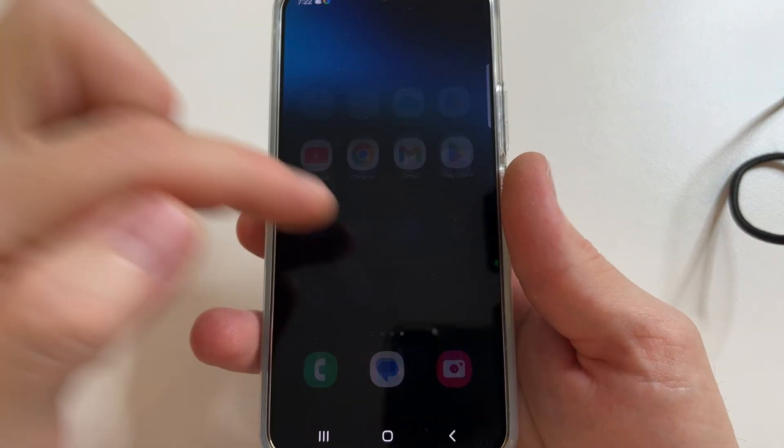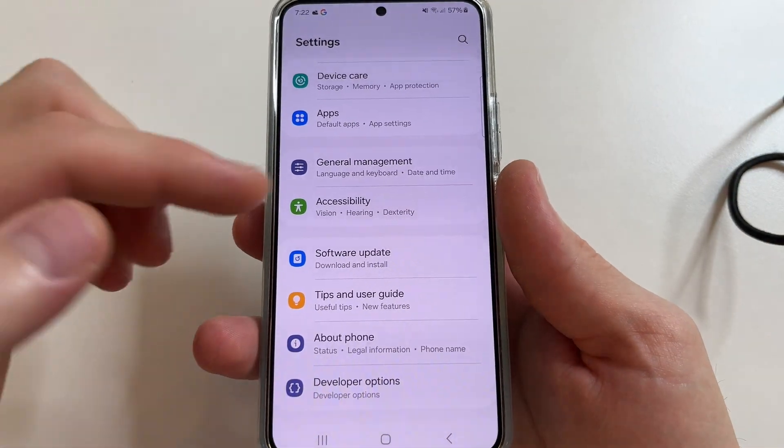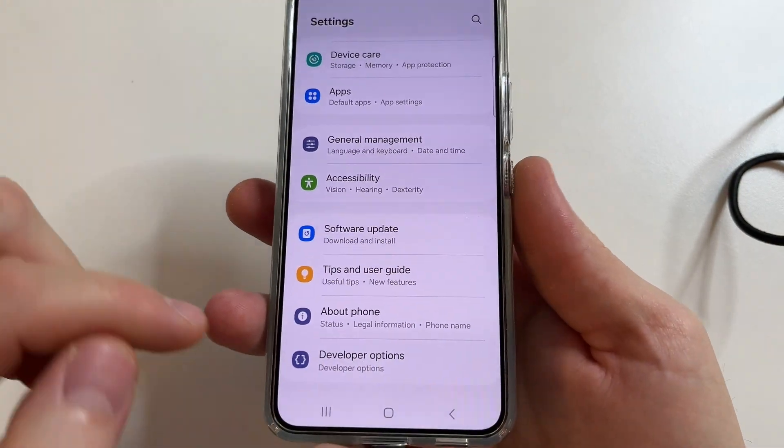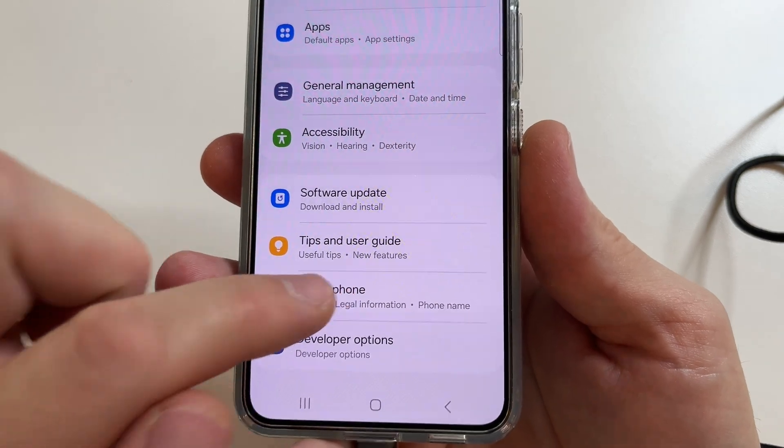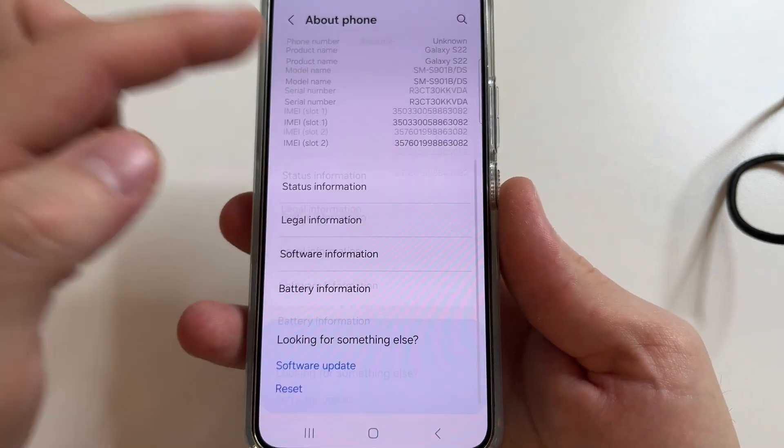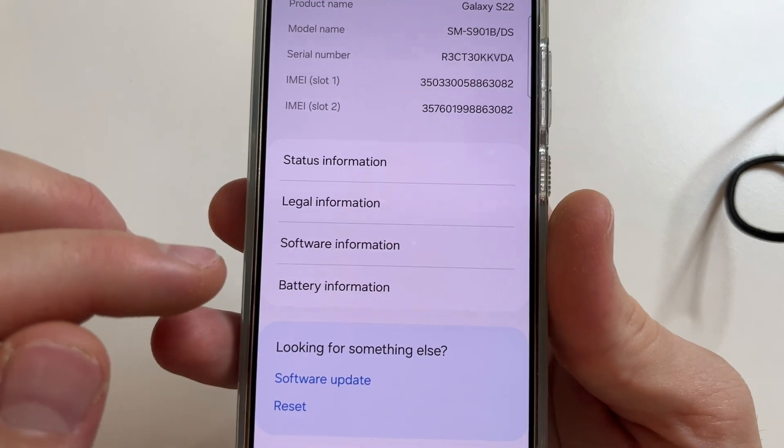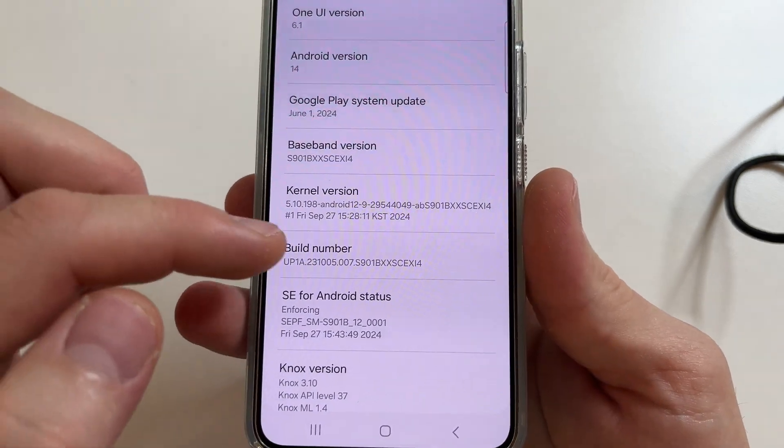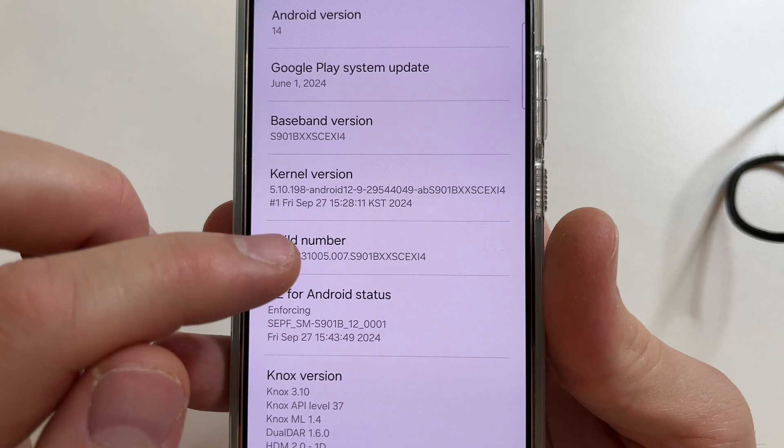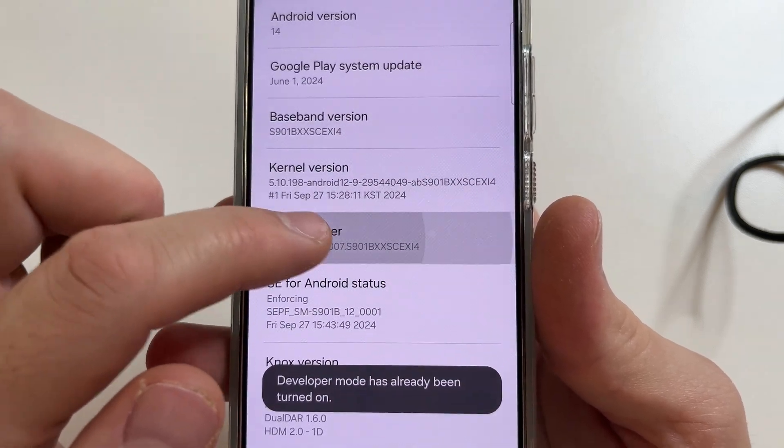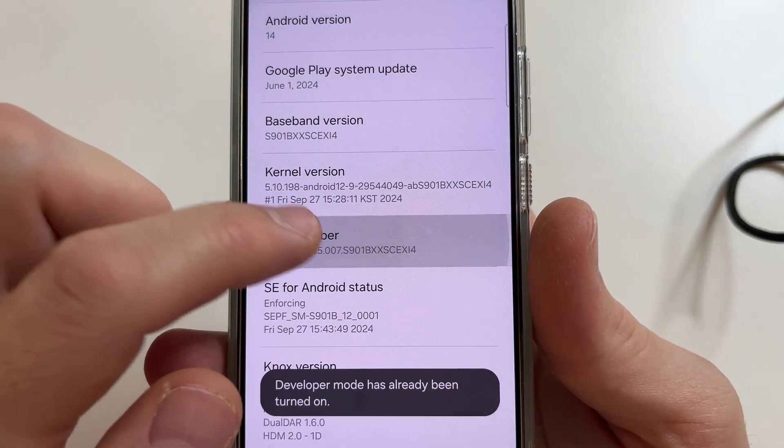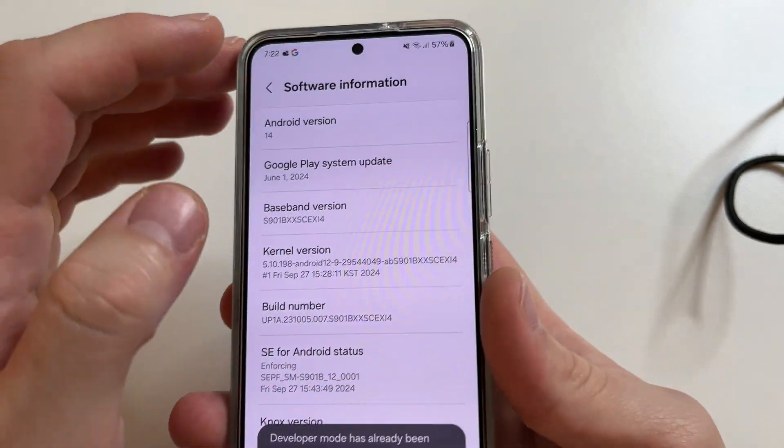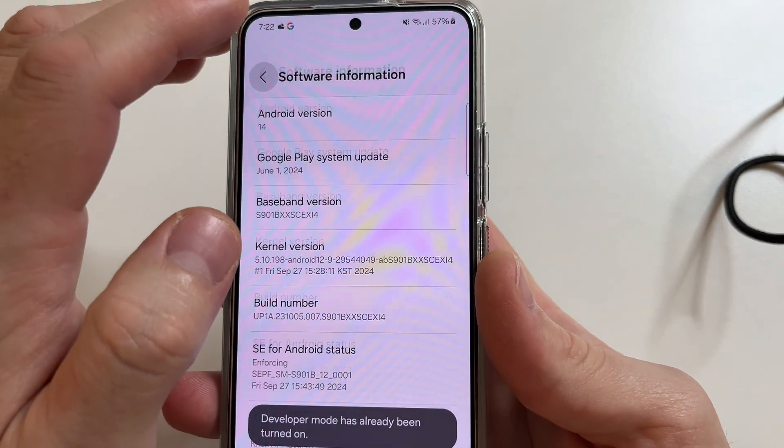Head to main settings. After this scroll all the way down and tap on about phone. Then scroll all the way down again and tap on software information. After this tap on build number seven times until you see the message that you are a developer.